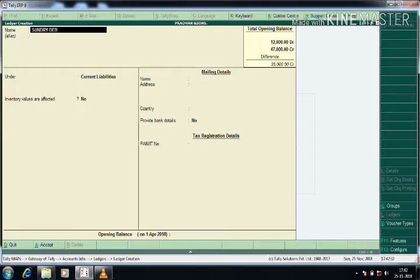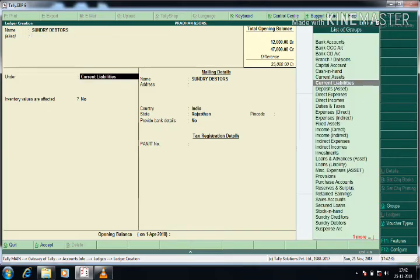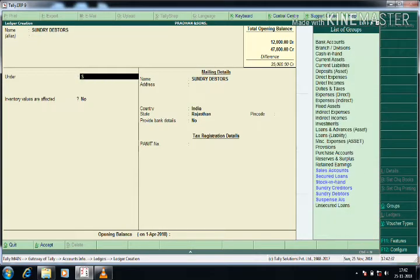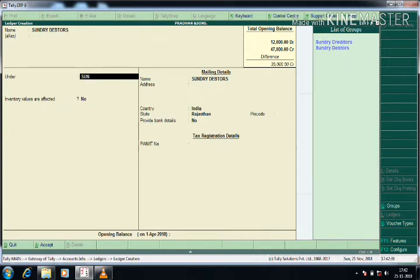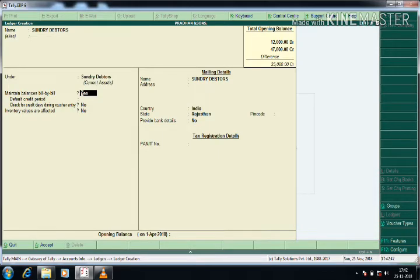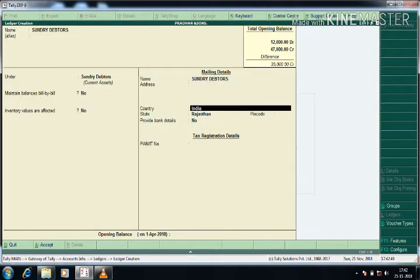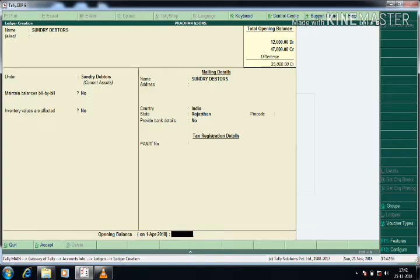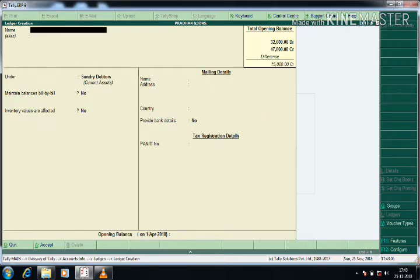Next is Sundry Debtors. If the company name is given, we can separate it under Sundry Debtors — similar to Sundry Creditors. If bill-by-bill division is given, select Yes; otherwise select No. I am selecting Sundry Debtors as the group and giving the opening balance of twenty thousand. Press Enter to accept.